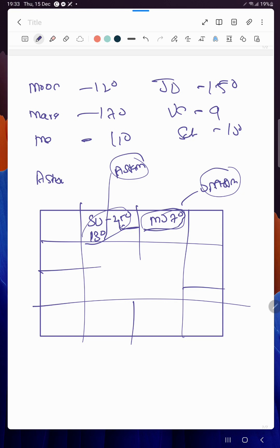At 7 degrees only it is Udayam. Similarly you can calculate it for all other planets. This is very important, just like retro and Astangatam. Understand these two concepts, what they actually mean.